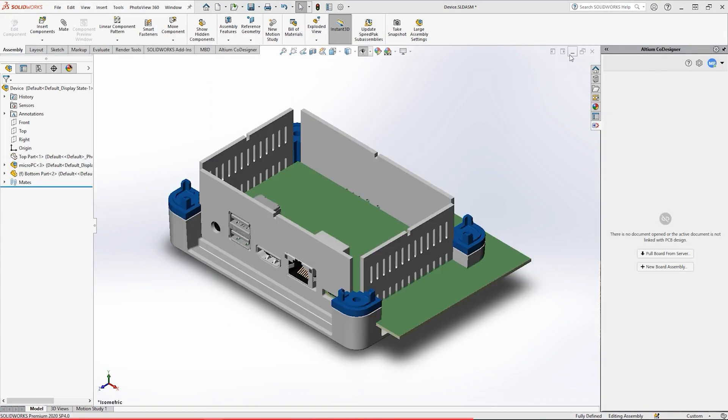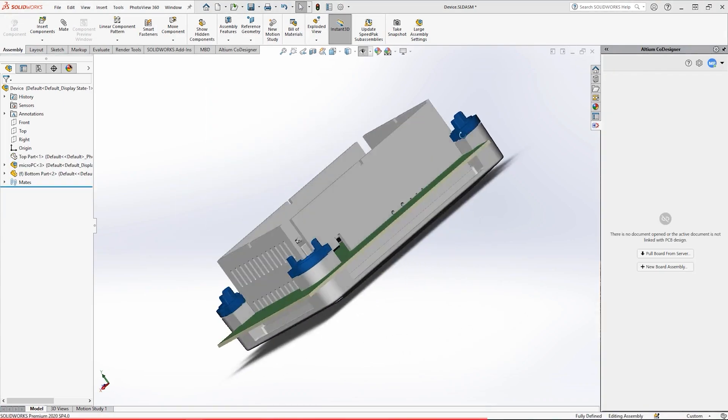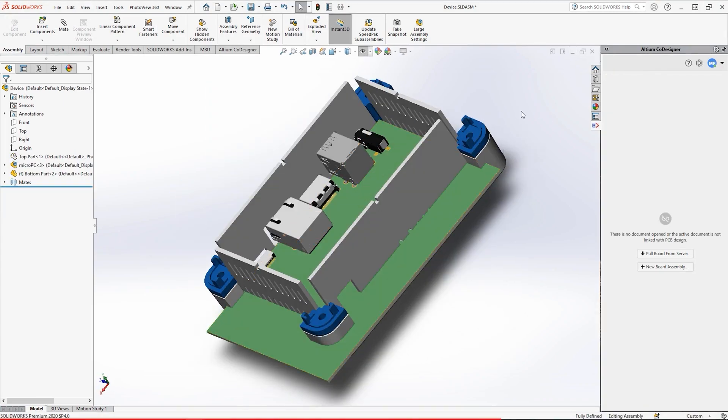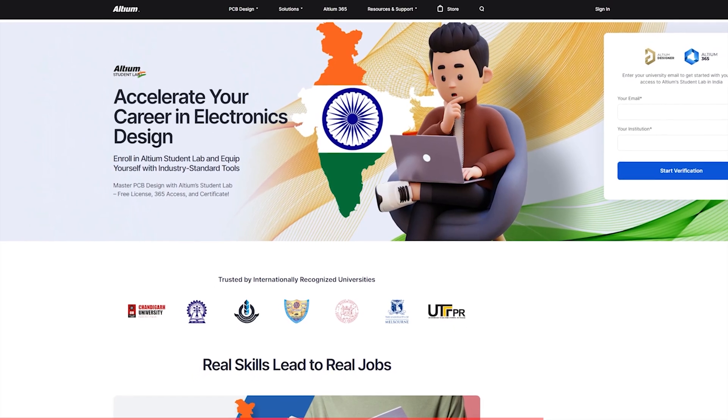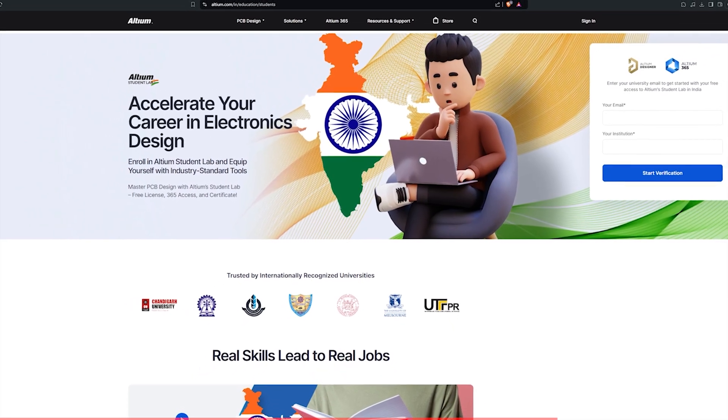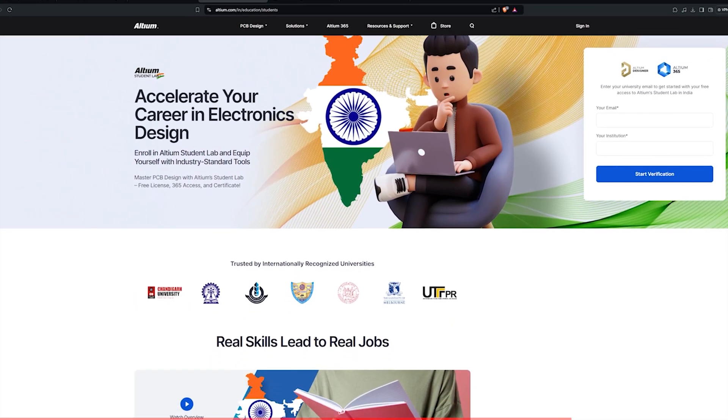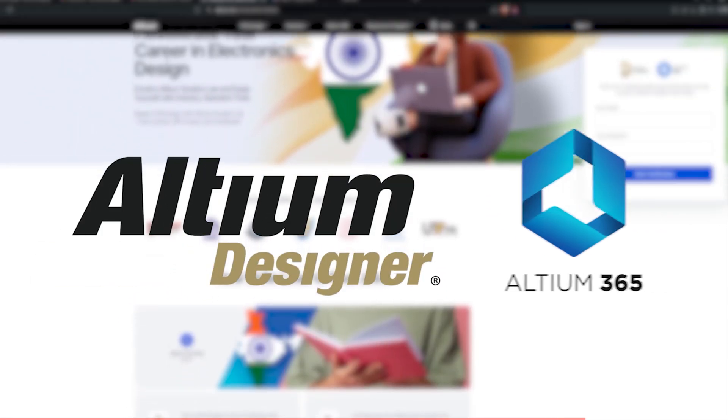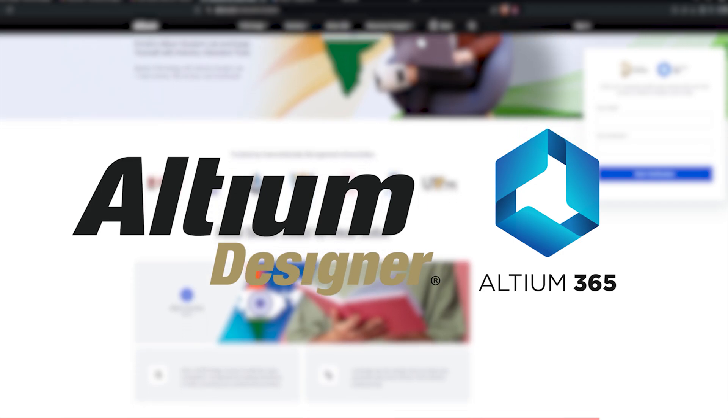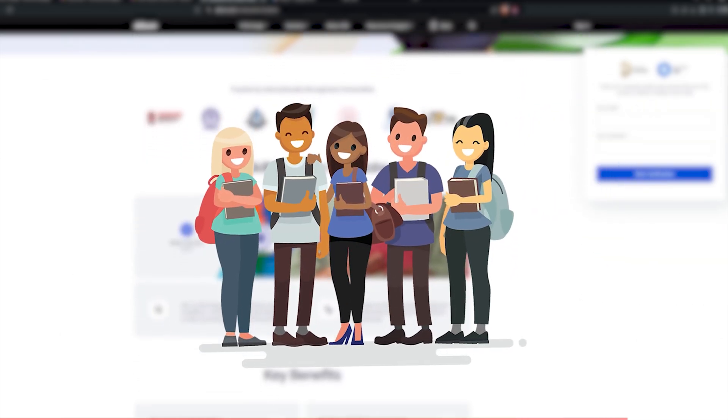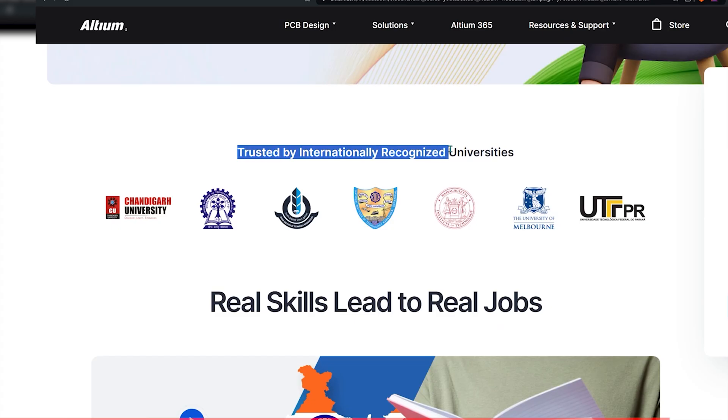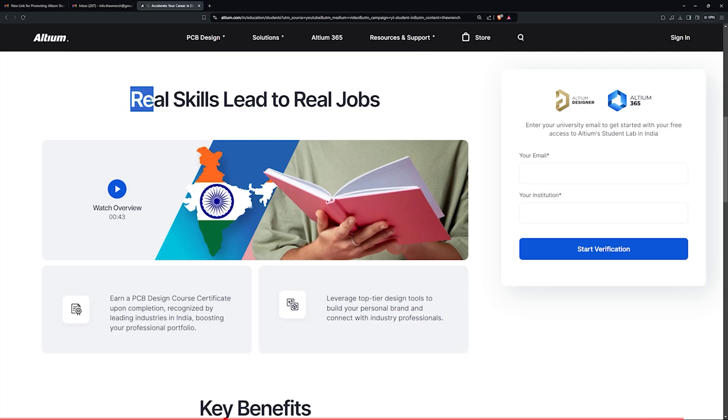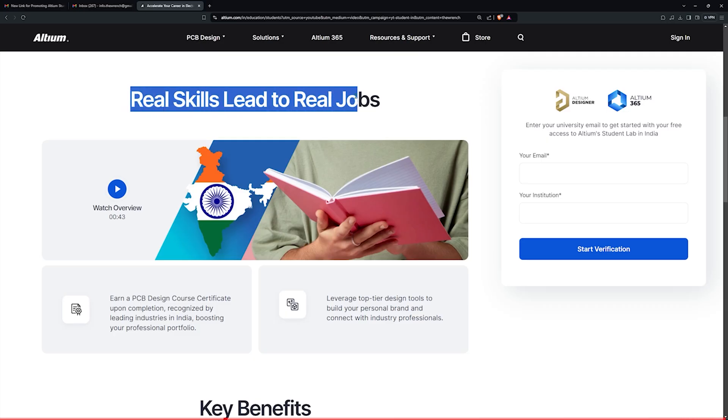And if you're a student, kickstart your electronics design career with LTM Student Lab. Get free access to LTM Designer and LTM 365. Collaborate with your friends and earn a certificate recognized by top industries in India. Start now and turn your learning into real opportunities. Click the link in the description to get started.